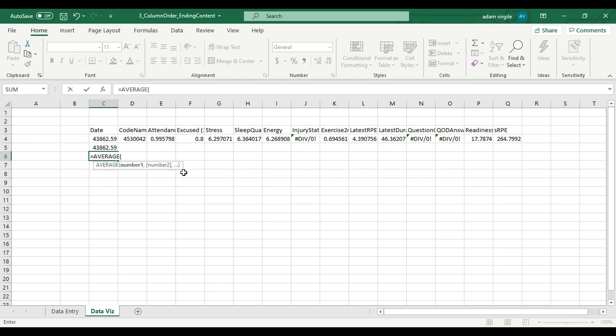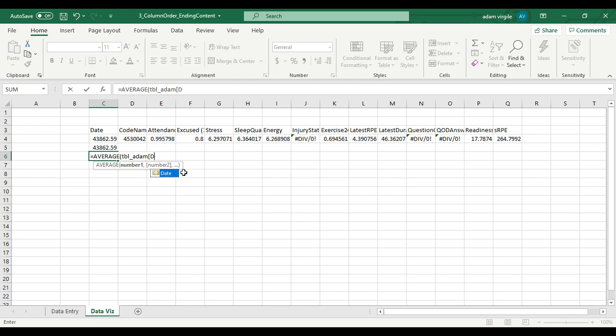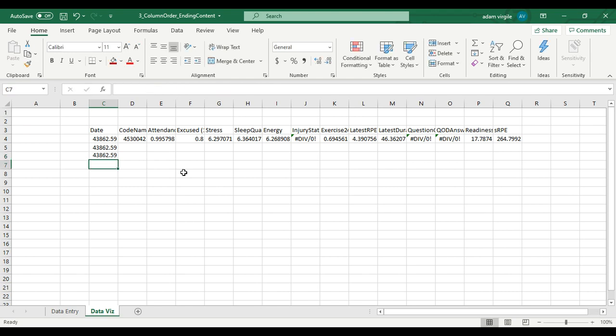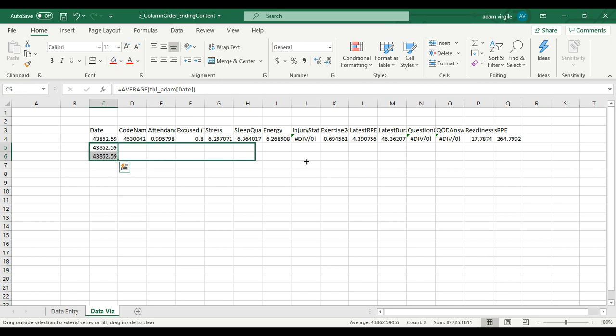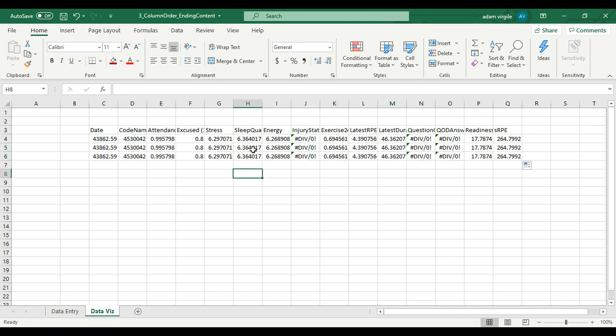There are two ways I can go from here. I can either say you know what, I want the date and then close a square bracket, close the parentheses, and click enter. In both of these cases, I'm going to highlight these both, click on the bottom here and drag it across, and you'll notice that it does the exact same thing and all the numbers are the same. We just did the same thing three different ways.